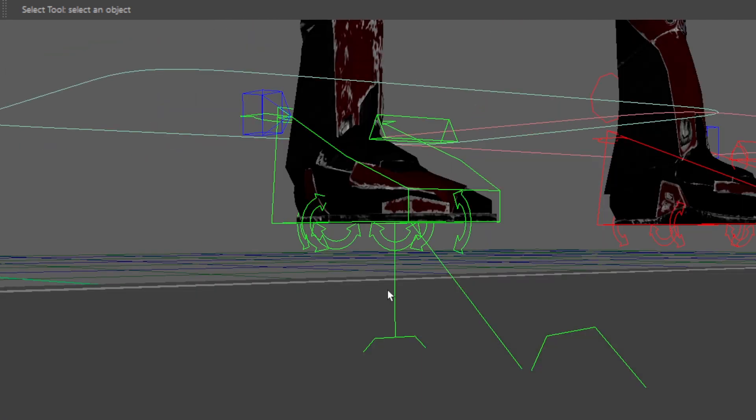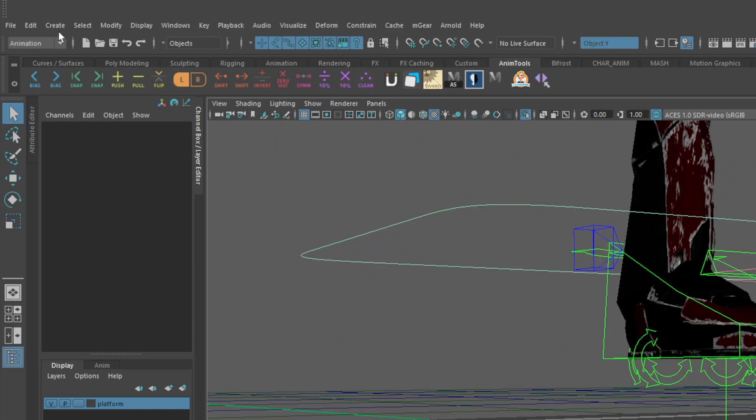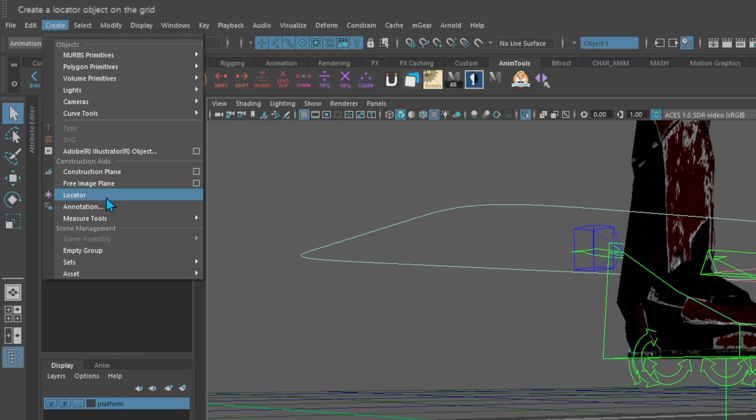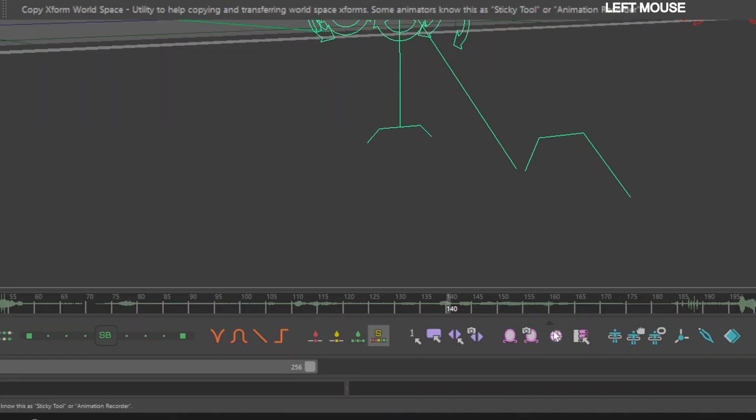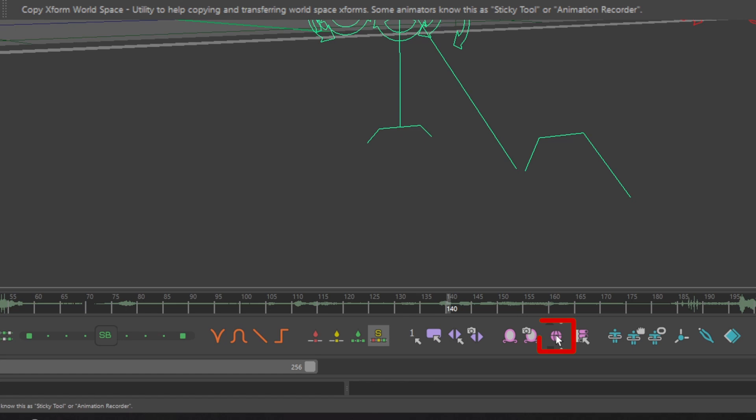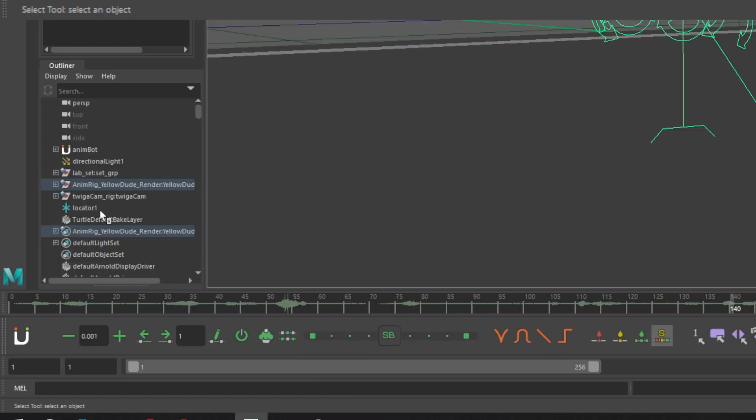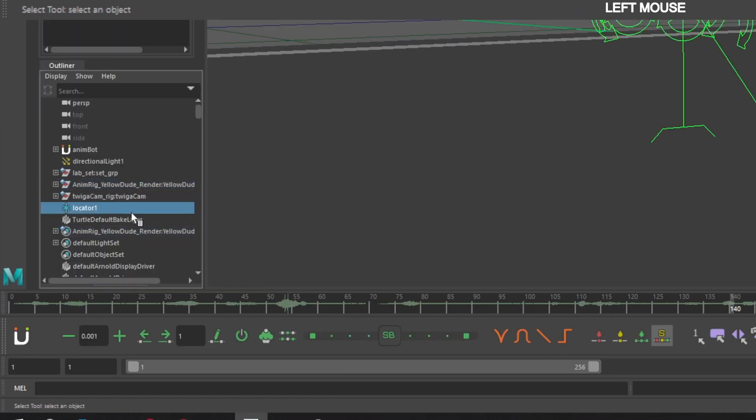To help visualize where we're placing the new pivot, go to create, locator. Now select the original IK leg, go down to the AnimBot toolbar, and click the copy Xforms world space button.